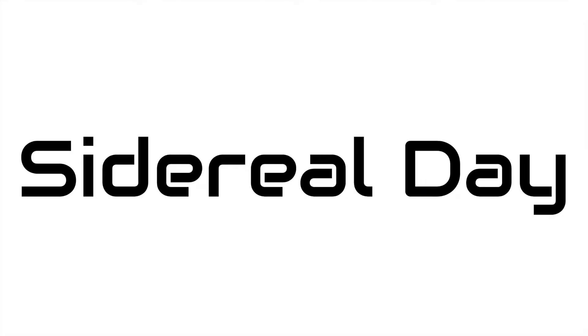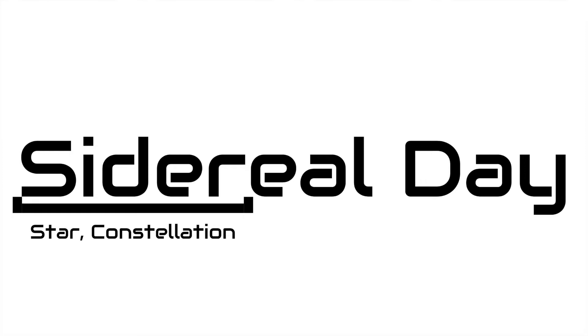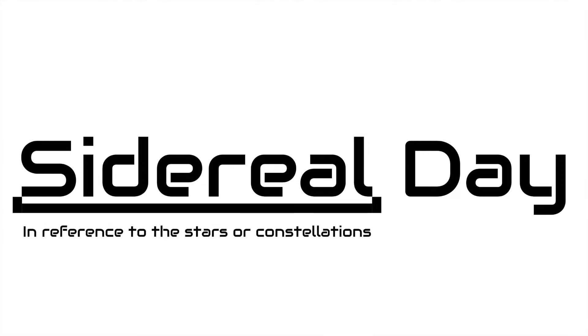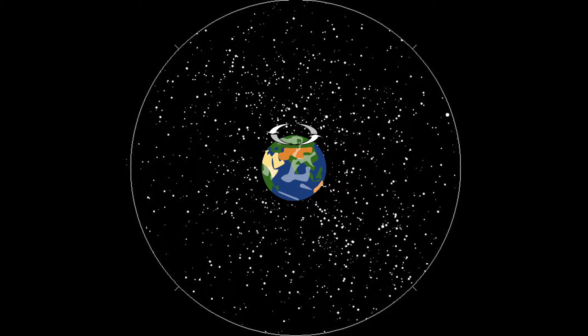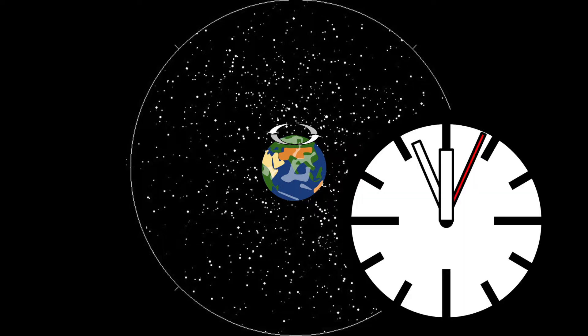This shorter definition of a day is known as a sidereal day. Sider is the Latin word for star or constellation, and all is the English suffix meaning in reference to, so sidereal means in reference to the stars or constellations. Therefore, a sidereal day for Earth is one rotation of the planet relative to the stars, which, for the most part, are stationary. In this sense, a sidereal day is the true length of a day.